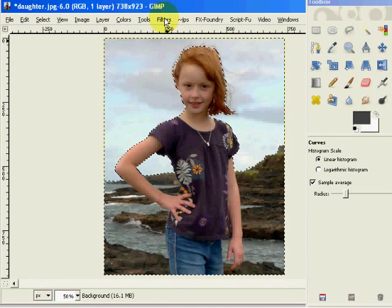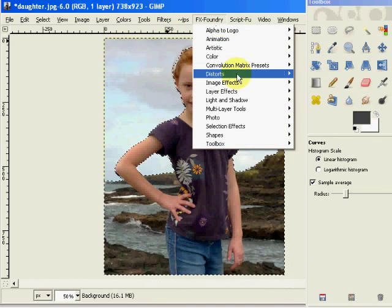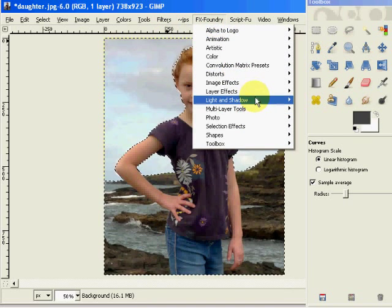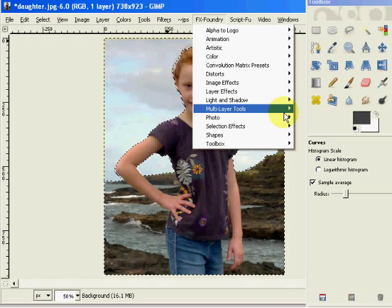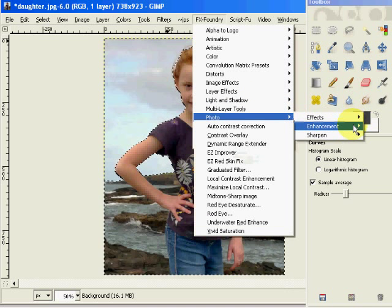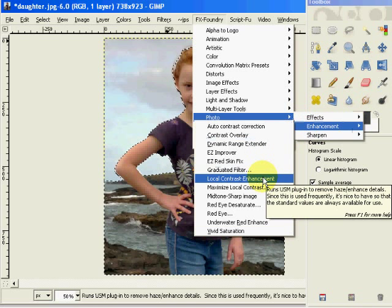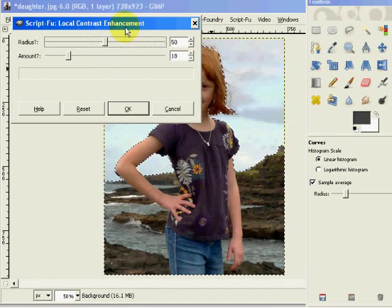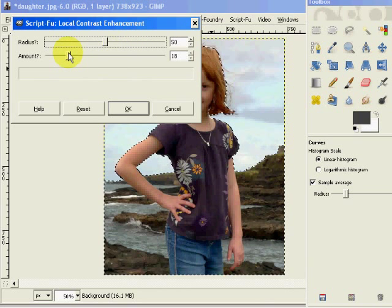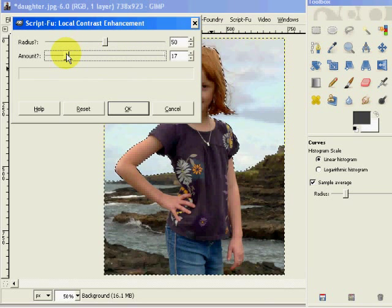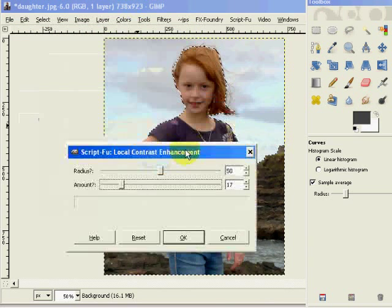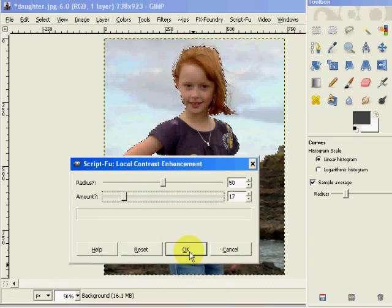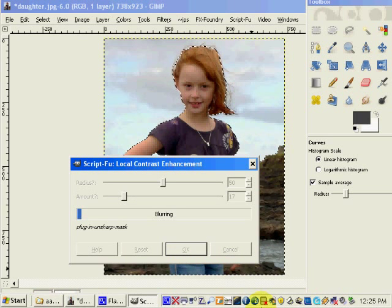I'm going to go into my FX Foundry, and under FX Foundry, under Photo, under Enhancement, you're going to see a filter called Local Contrast Enhancement. Now I've got this set at about an 18, and so that's about right. So I'm going to apply this filter for my local contrast.